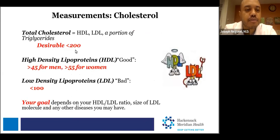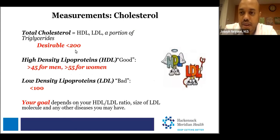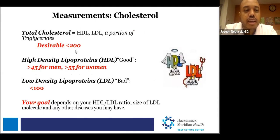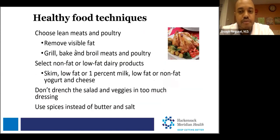Specific target cutoffs: for total cholesterol, you want it below 200. For HDL in women, above 55; for men, above 45. For LDL, the bad cholesterol, you want the level below 100. These are the targets when it comes to cholesterol management.